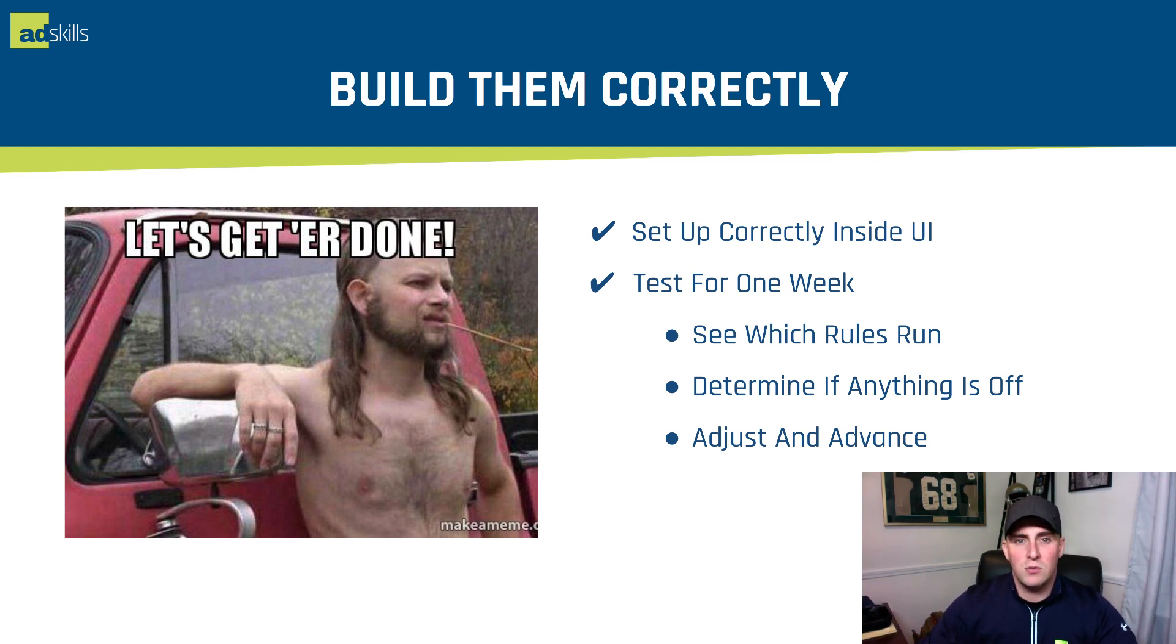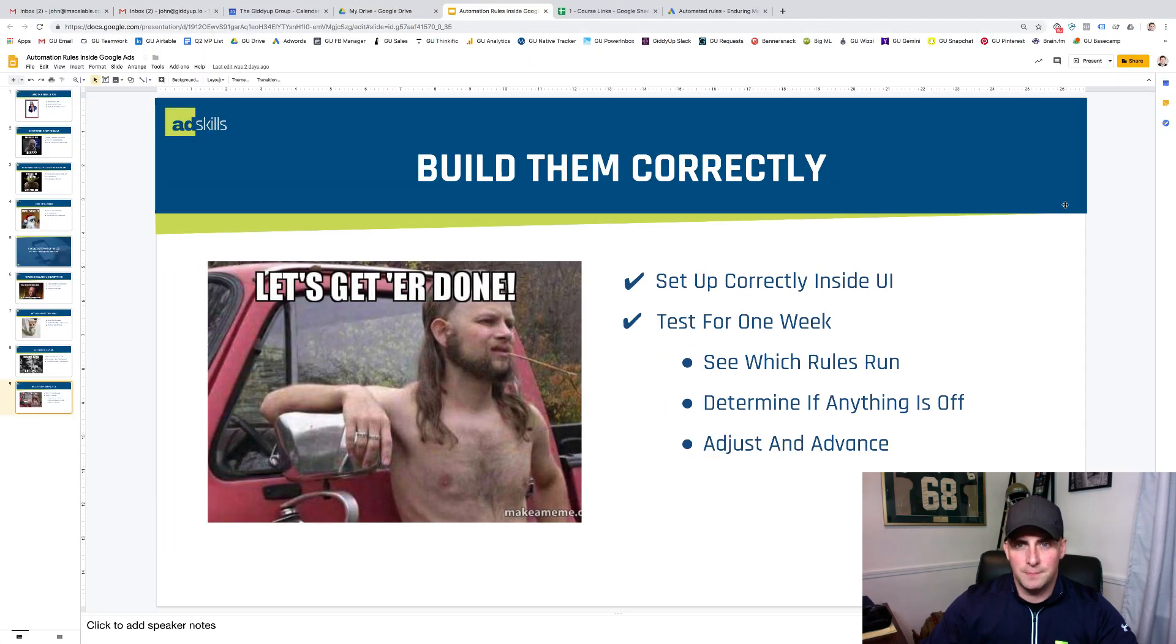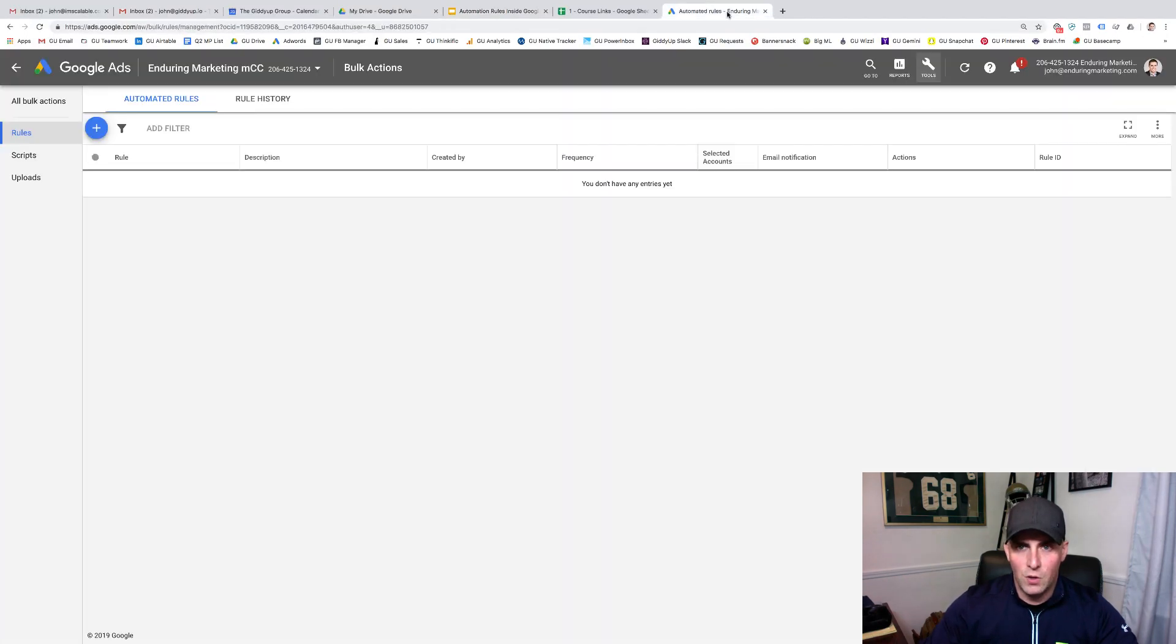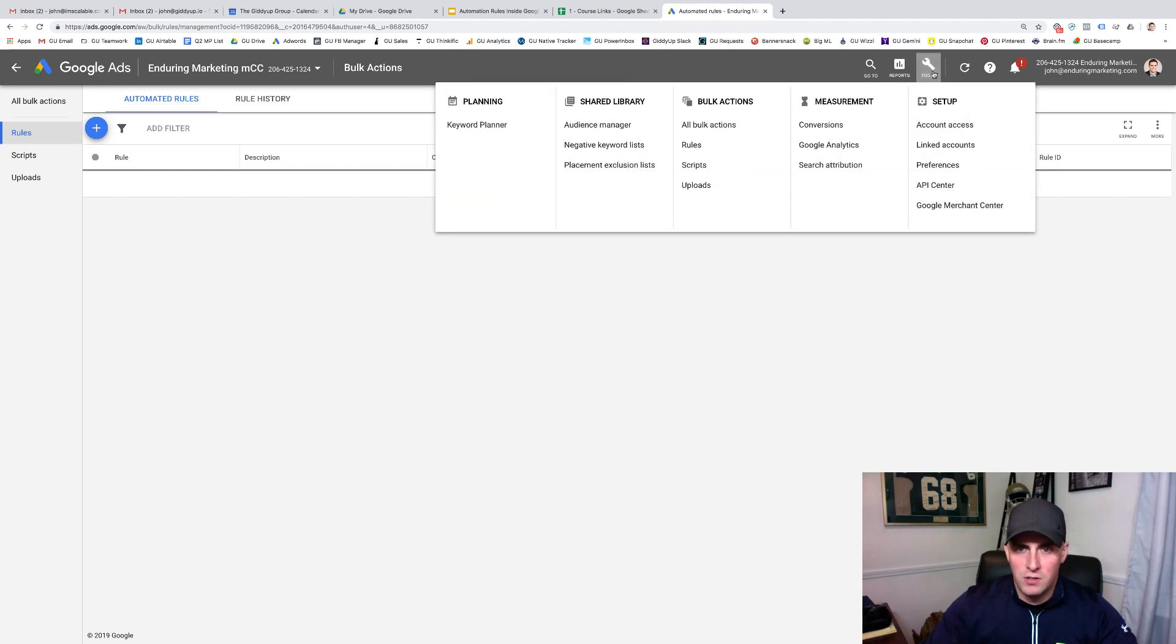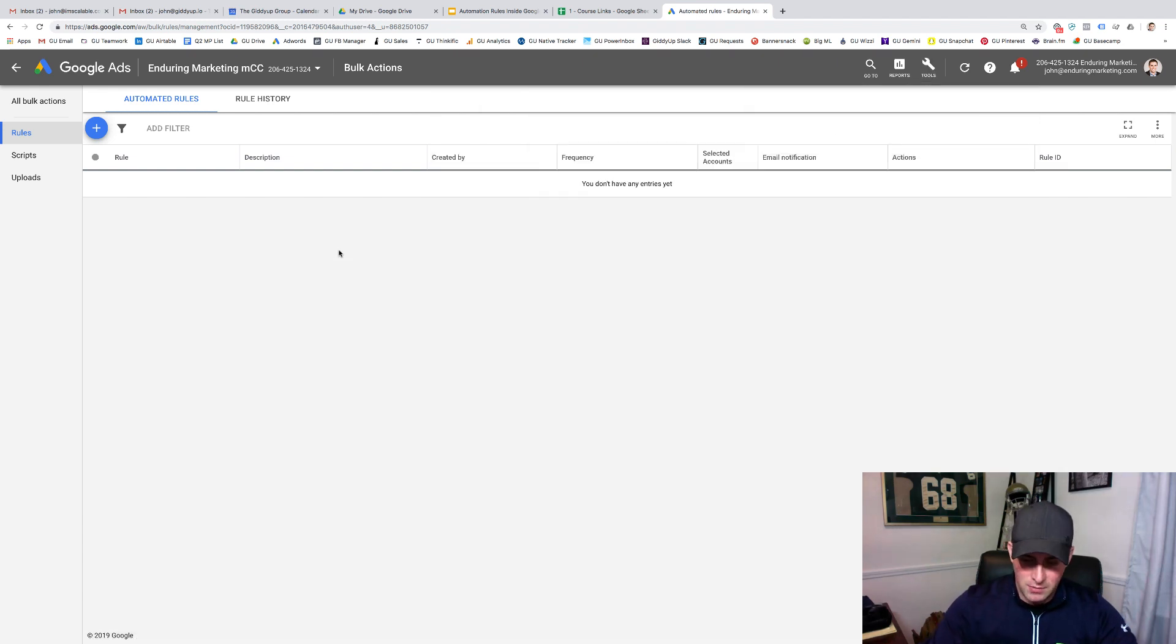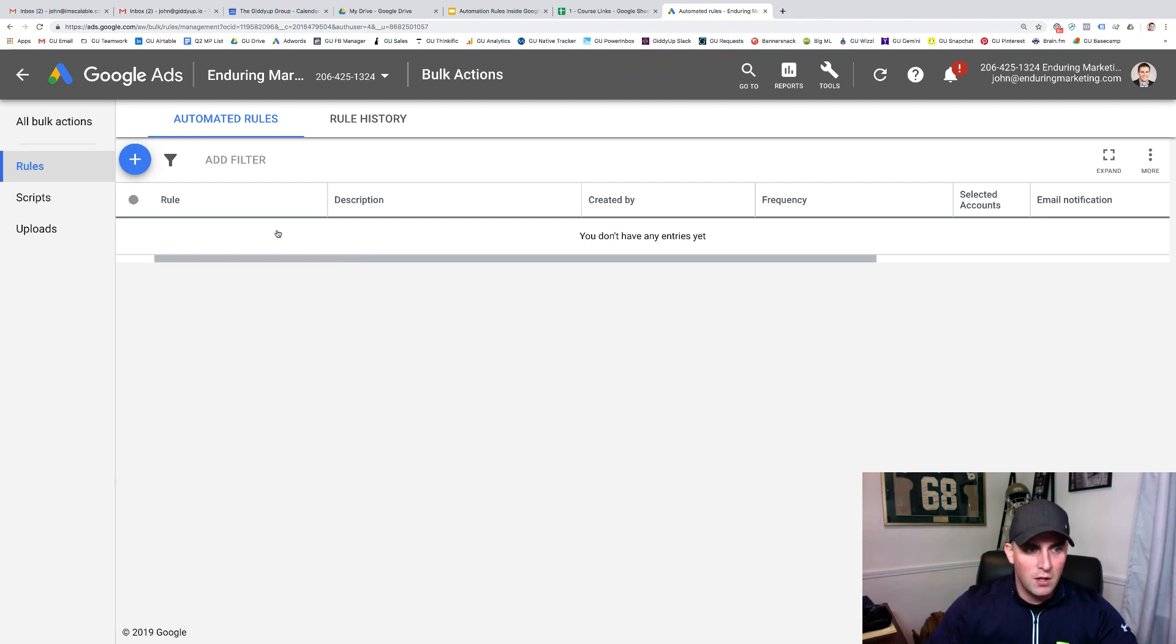So let's head over to the Google Ads UI and we can talk about how you actually build these. Okay, so I'm inside of my MCC. All I did was click on tools and then rules right here underneath bulk actions. And let me zoom in so you can see this well.